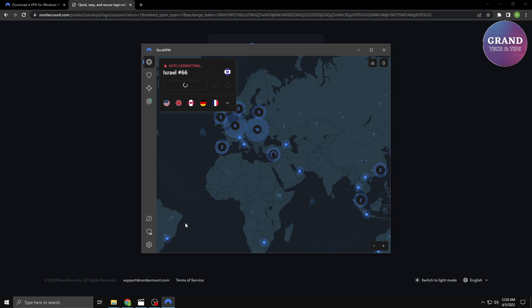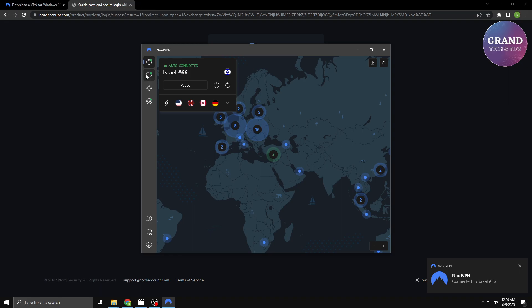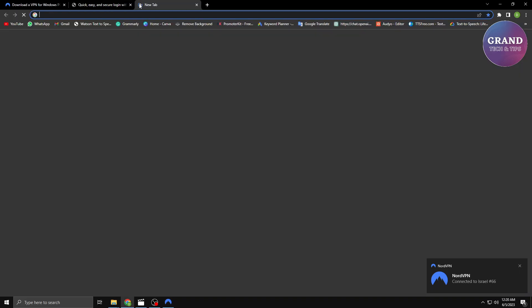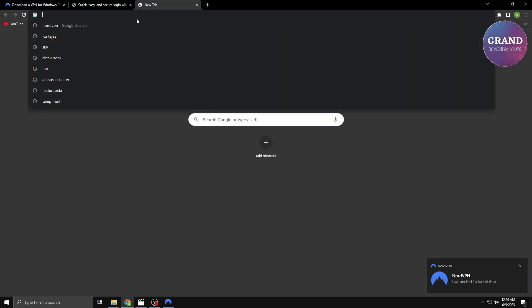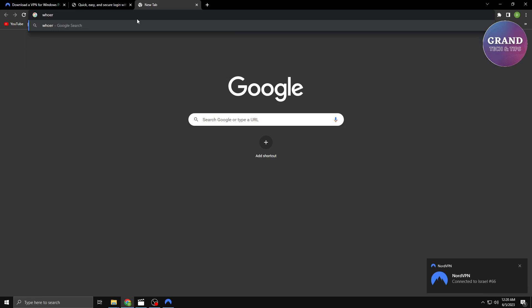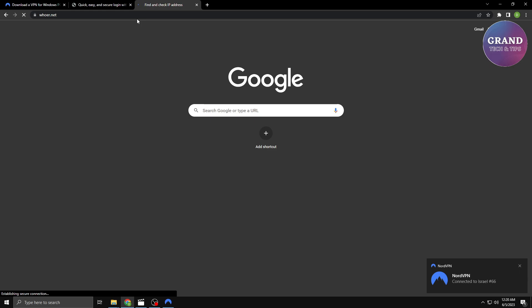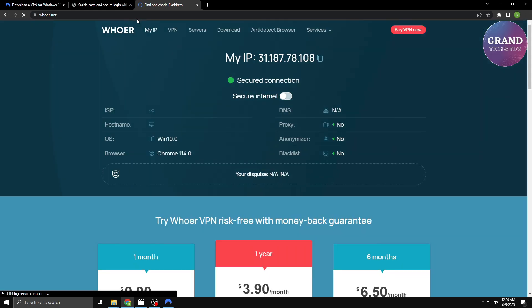Now, it's time to establish the VPN connection. With just a few clicks, you'll be securely connected to the internet. Click on the Connect button to initiate the VPN connection. The software will establish a secure tunnel, encrypting your internet traffic and masking your IP address.